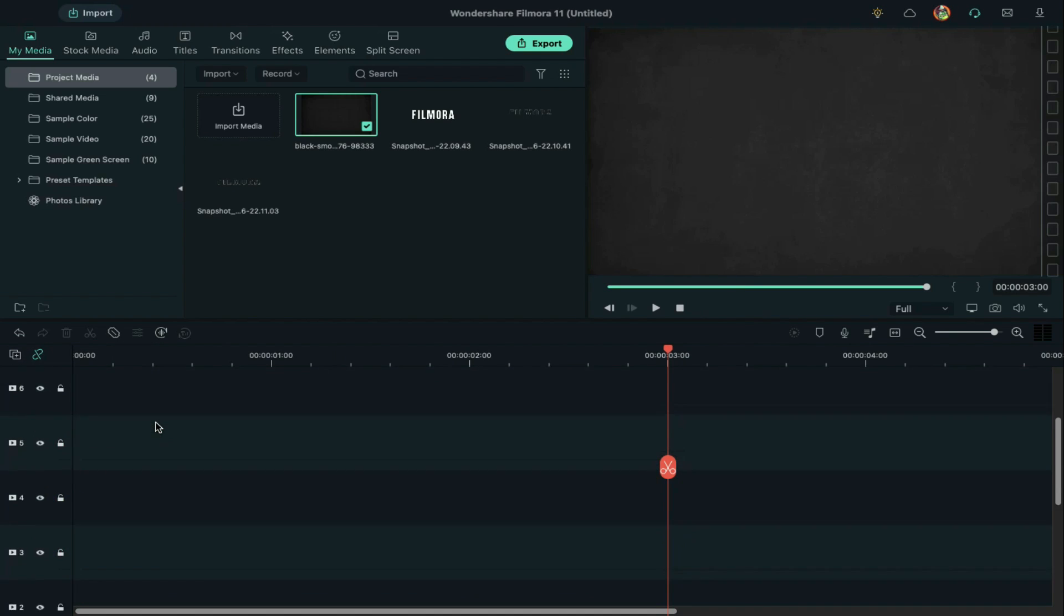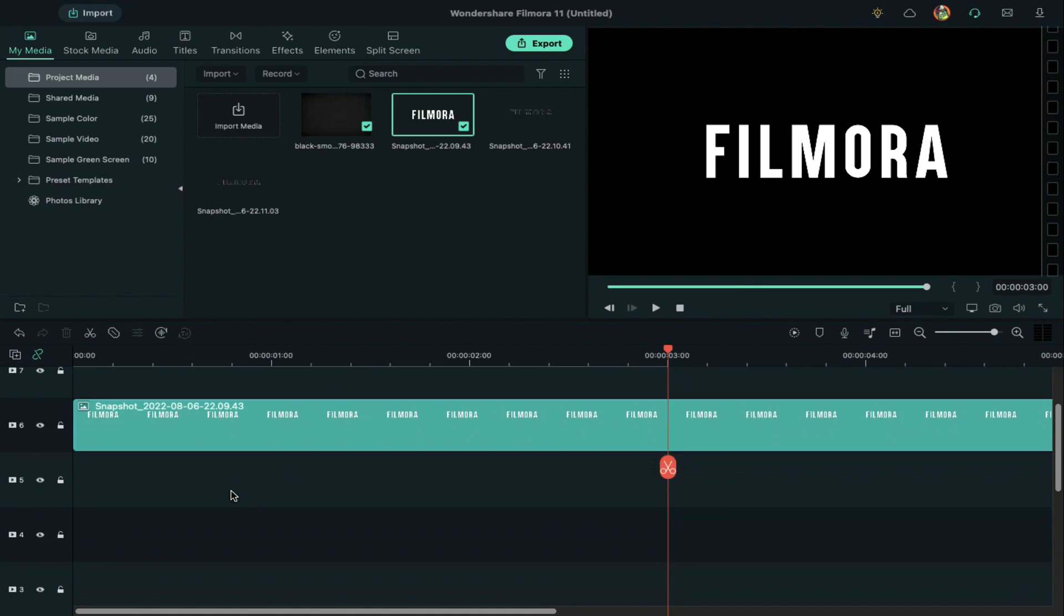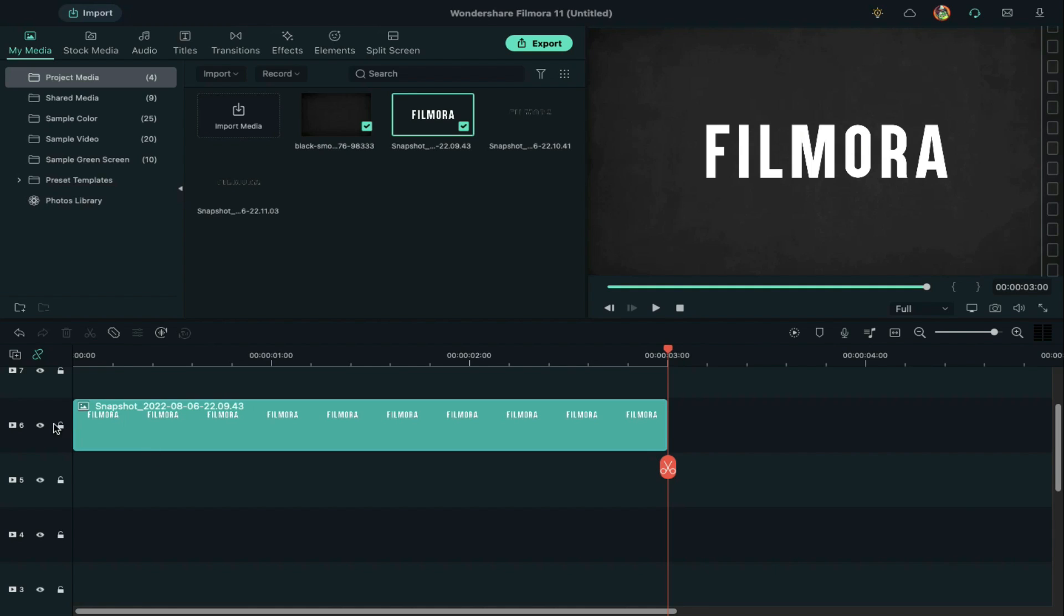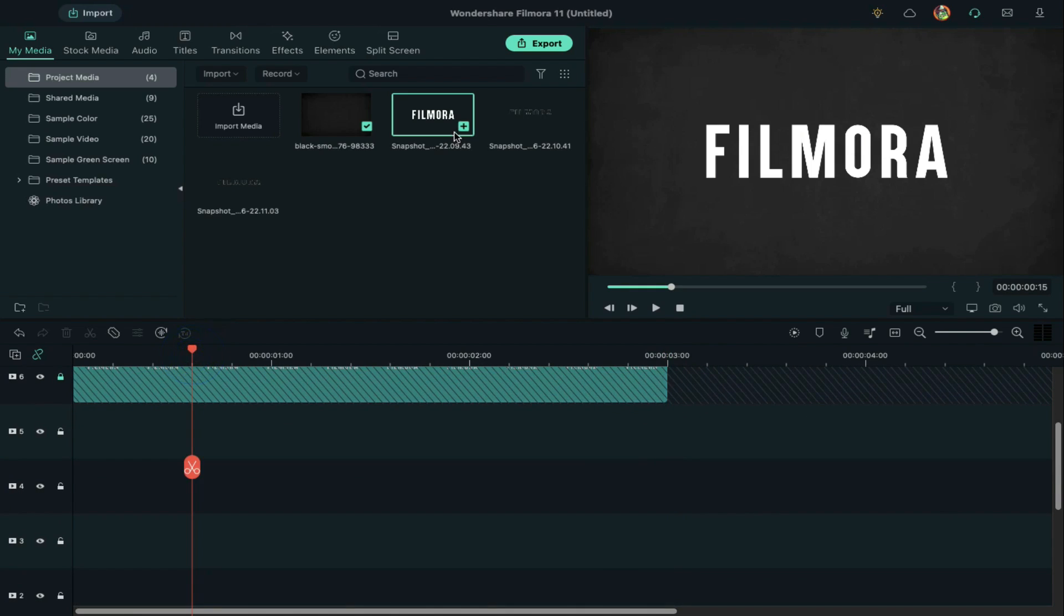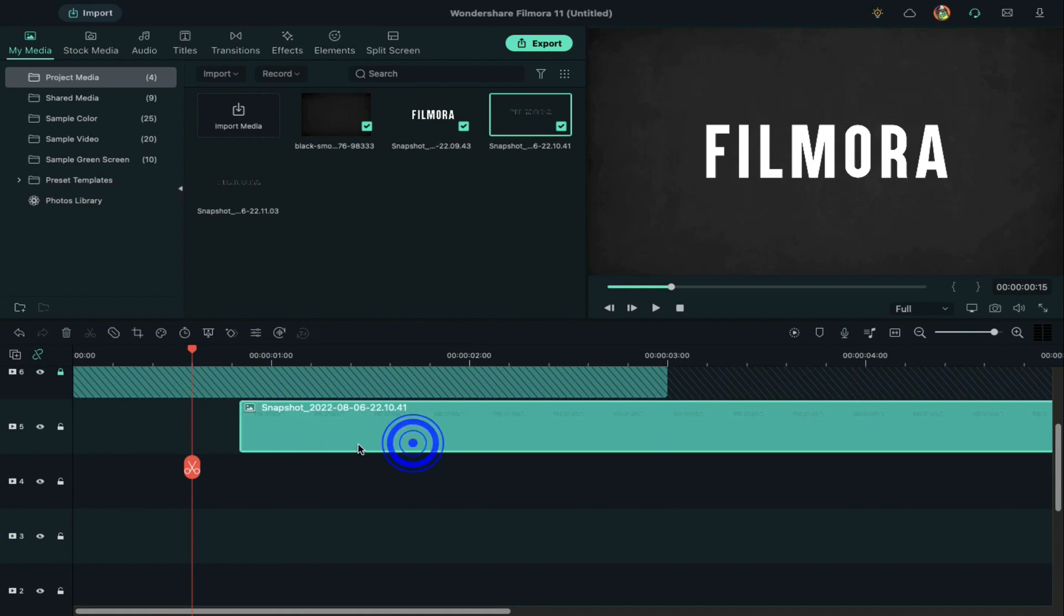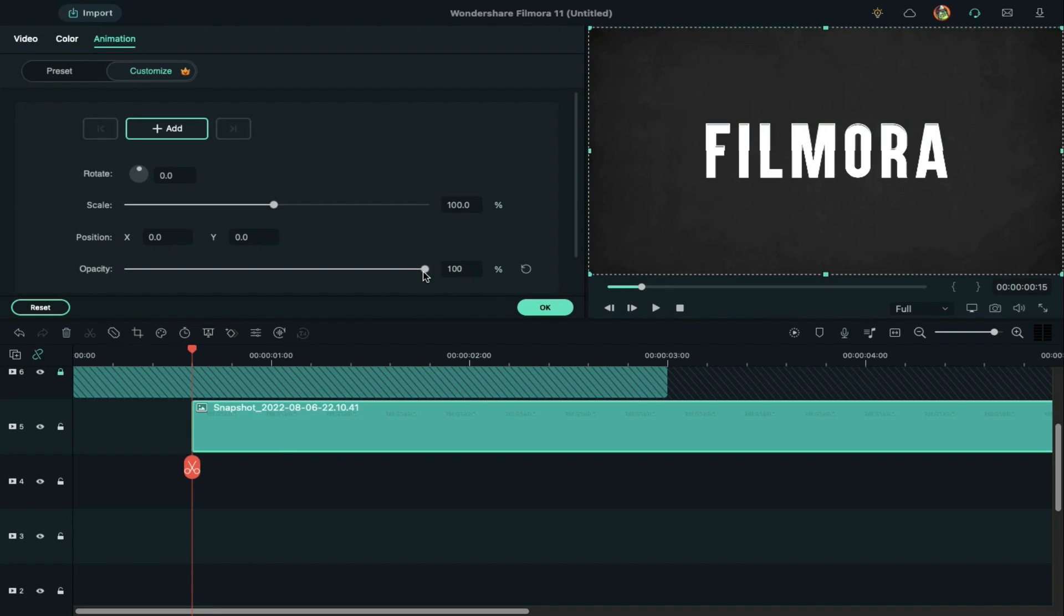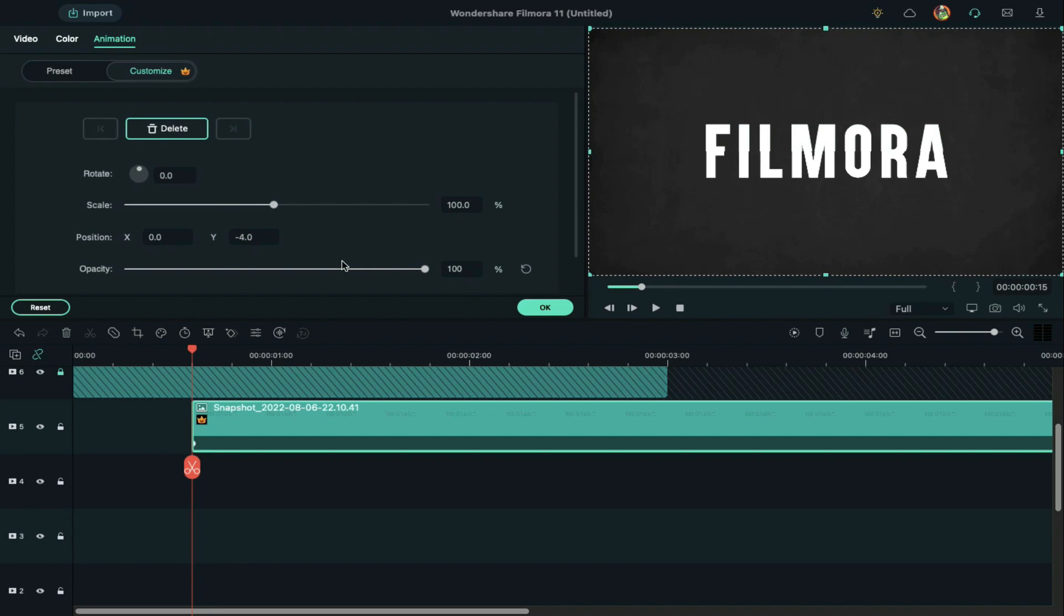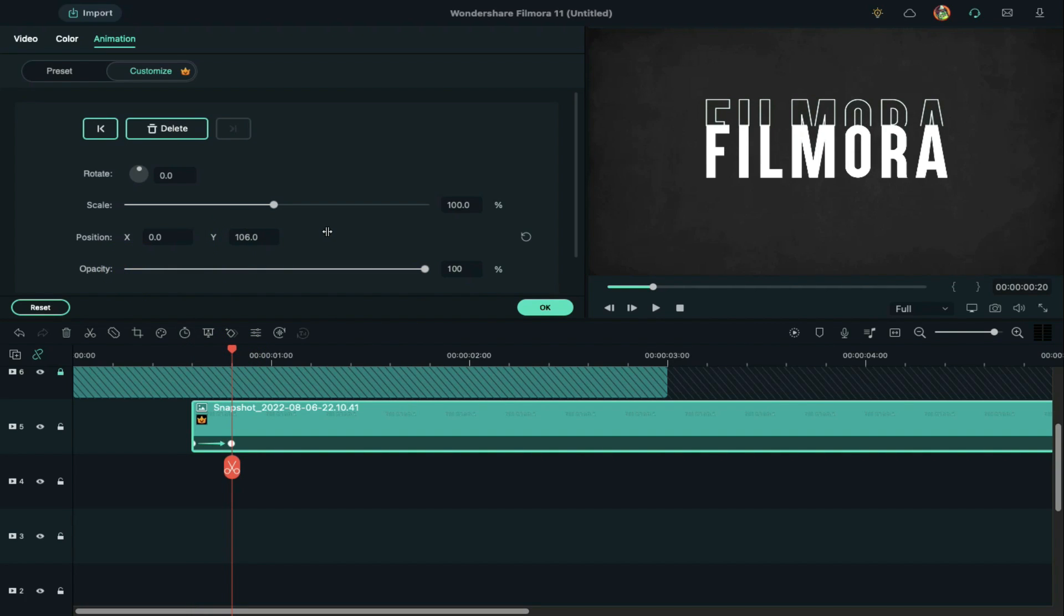Drop the first snapshot on track 6 and keep it 3 seconds long. Lock it. Now drop the upward outline snapshot at the 15th frame. Double-click on it and go to animation. Change y-axis to negative 4.0 and opacity to 0%. Move 5 frames forward, increase the opacity to 100%, and define the y-axis position keeping it edge to edge.